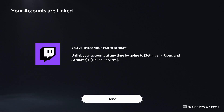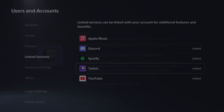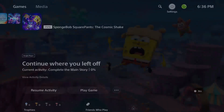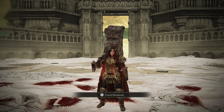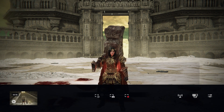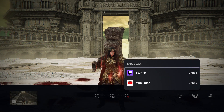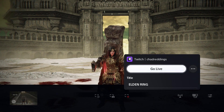You'll get a confirmation that your Twitch account has been linked. Now open up a game. Once you're in a game, press the Share button on your controller, scroll over, select Broadcast, and from here select Twitch.